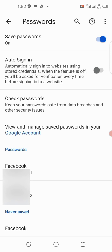If you are the type that normally forgets your password, this is just the thing for you to do. Just make sure that nobody knows your phone PIN.